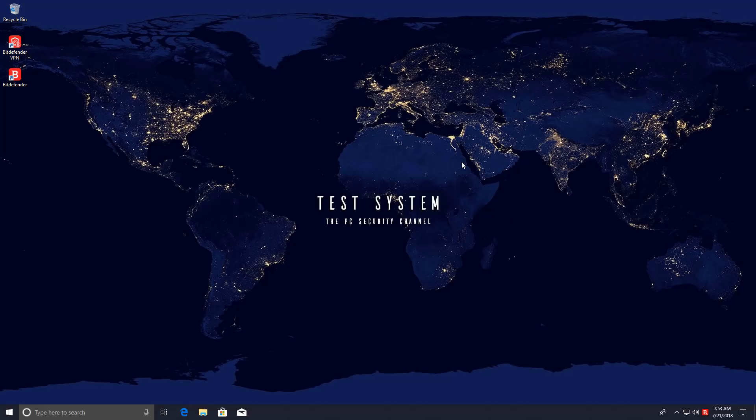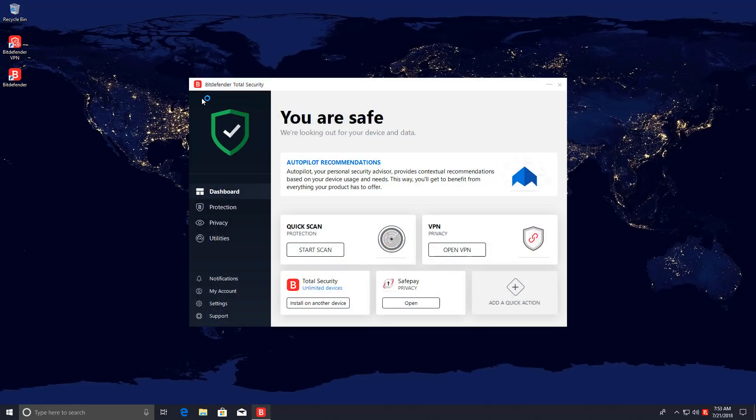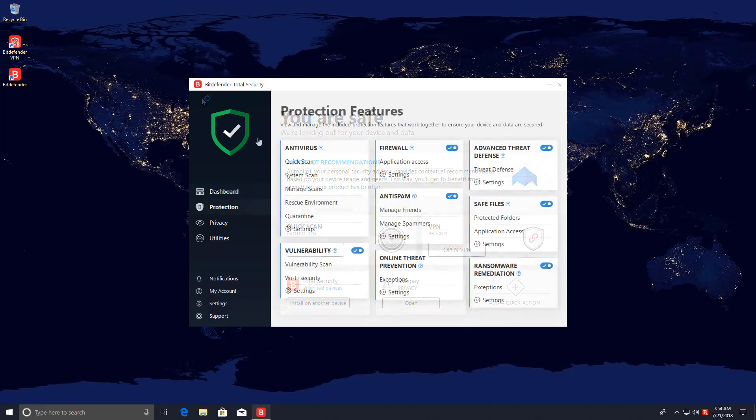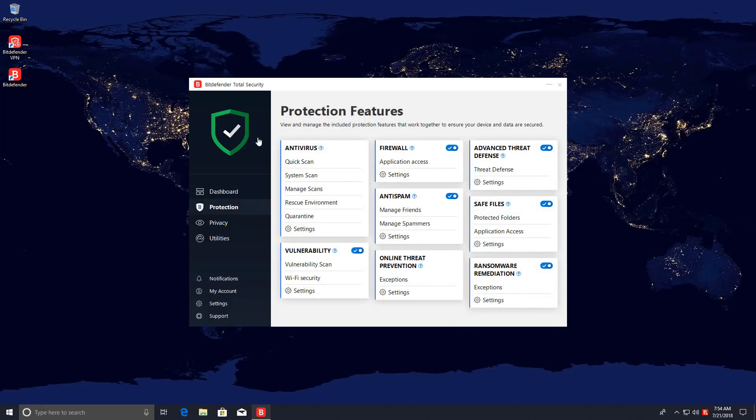Hello and welcome to the PC security channel. Today we'll be taking a look at the brand new 2019 version of Bitdefender. I have with me the total security suite but if you have internet security it should be more or less the same since we will essentially just be testing the protection features which is nicely laid out in this screen.